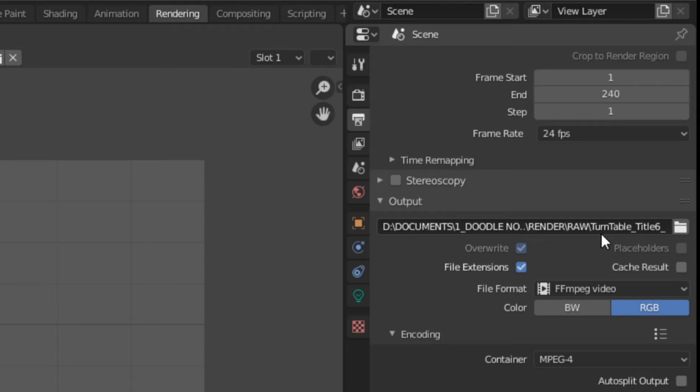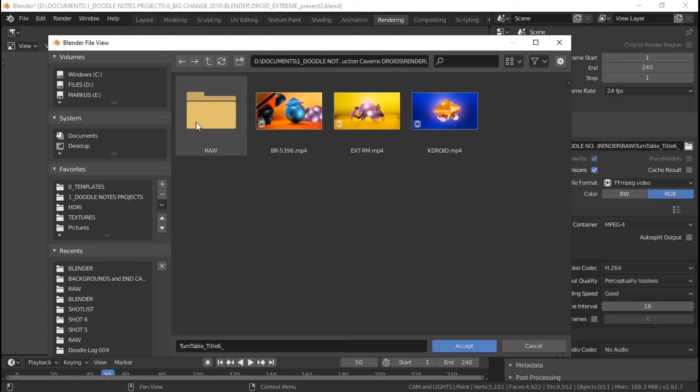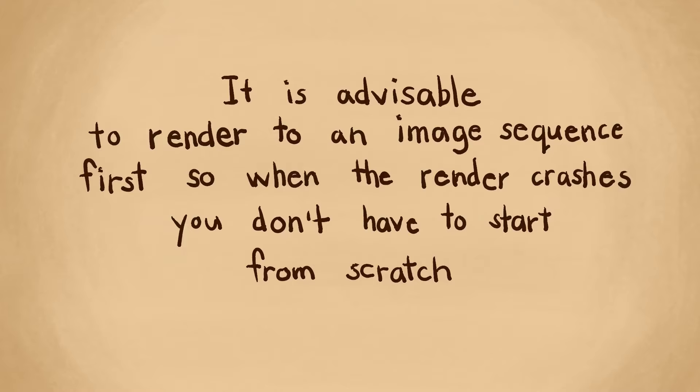After that, just go down to the output settings. Make sure you set an output folder by pressing the folder icon and choosing a location in your computer where you want to save your video.